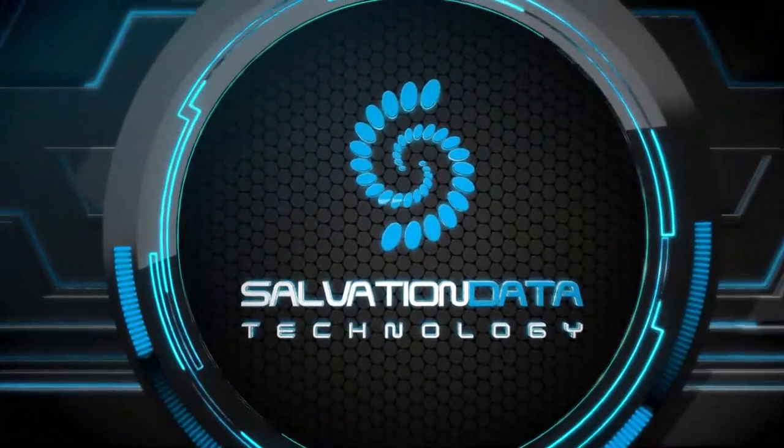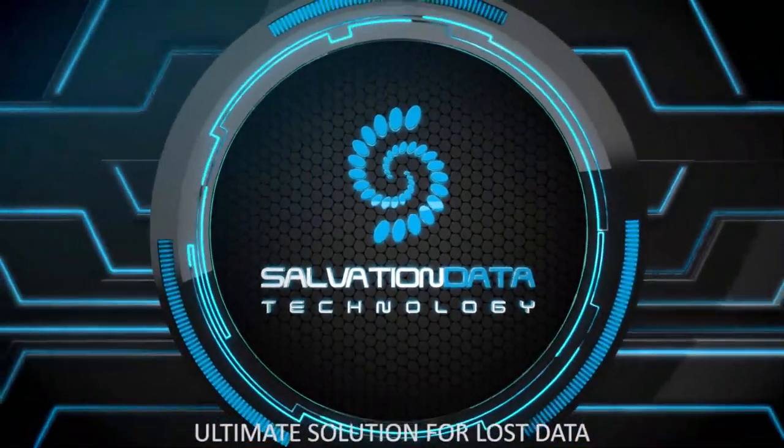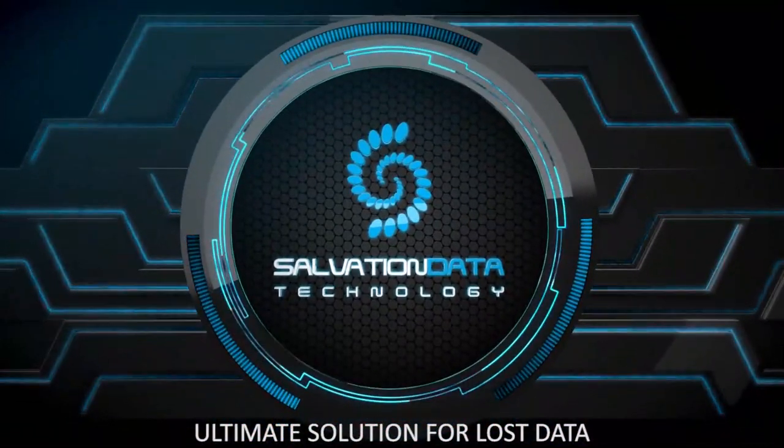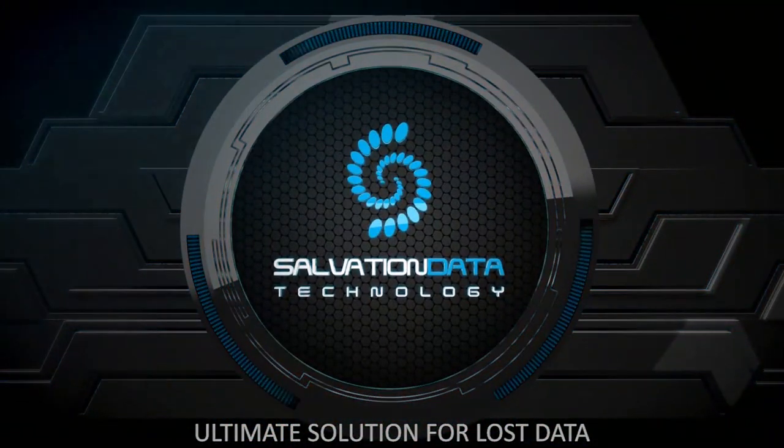Salvation data. Ultimate solution for lost data.